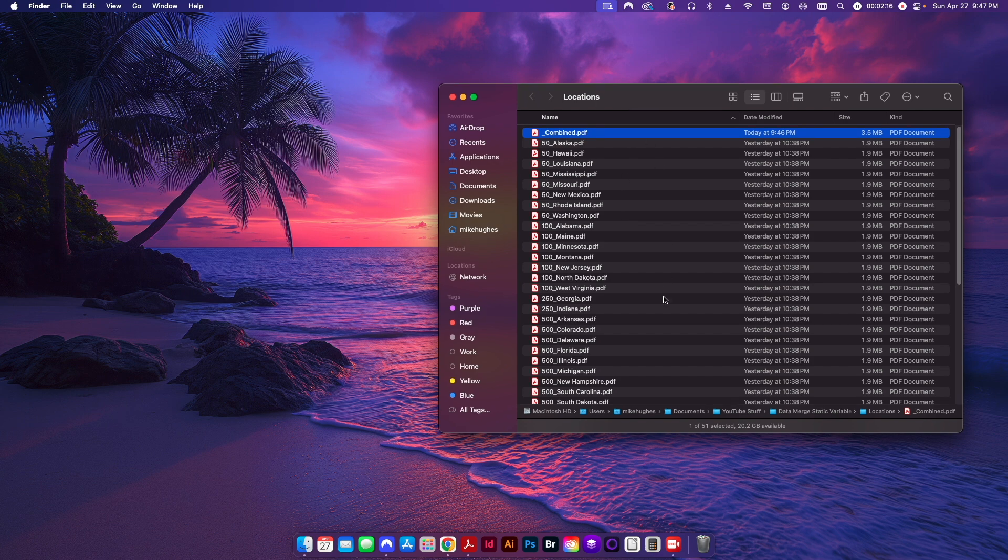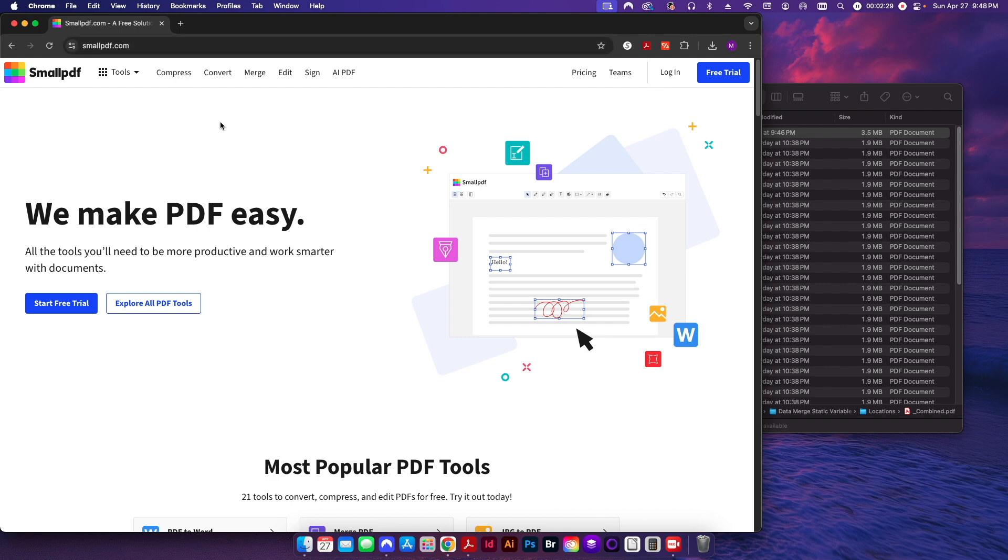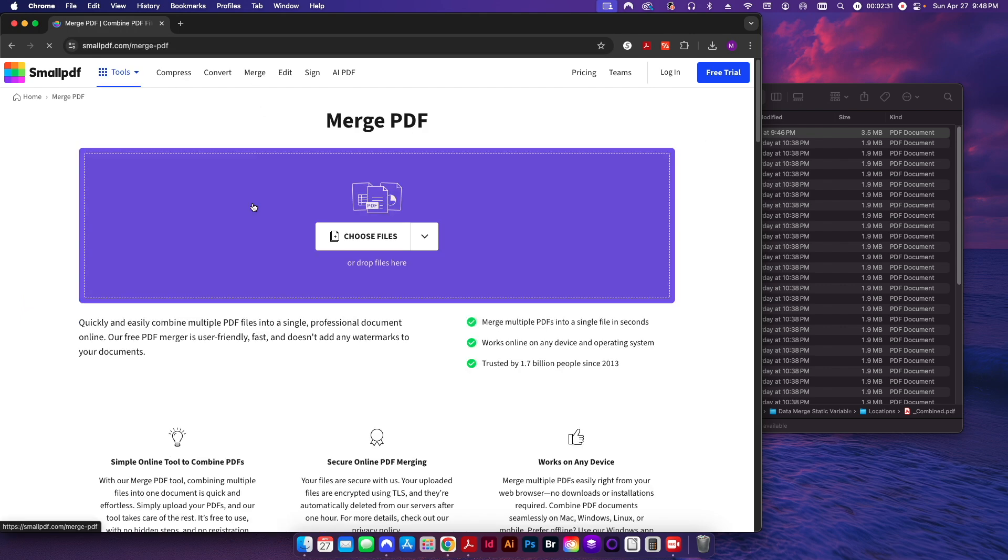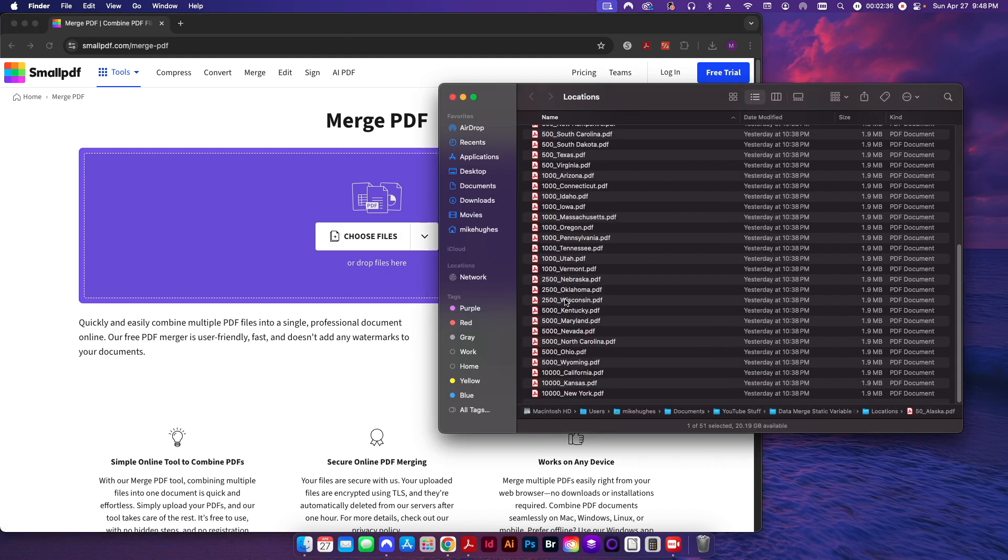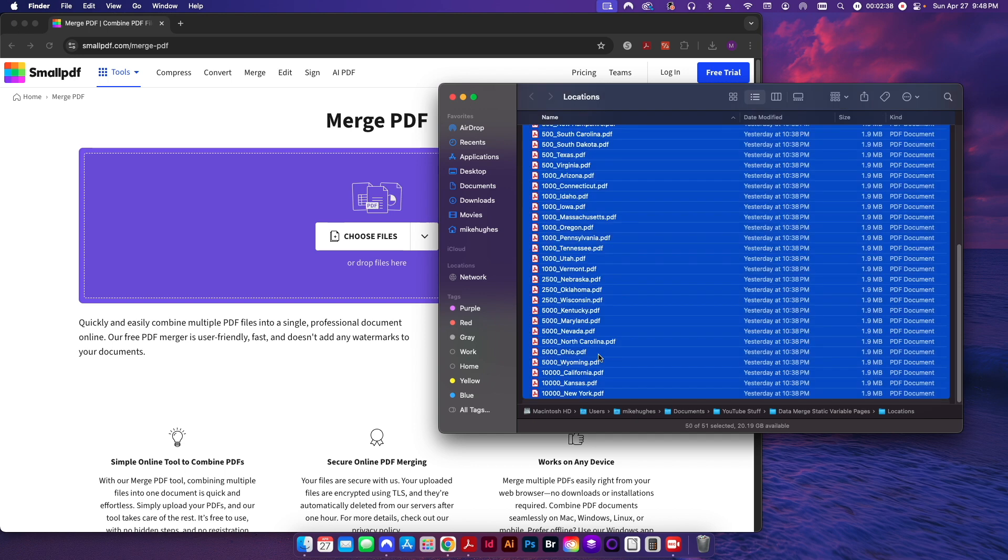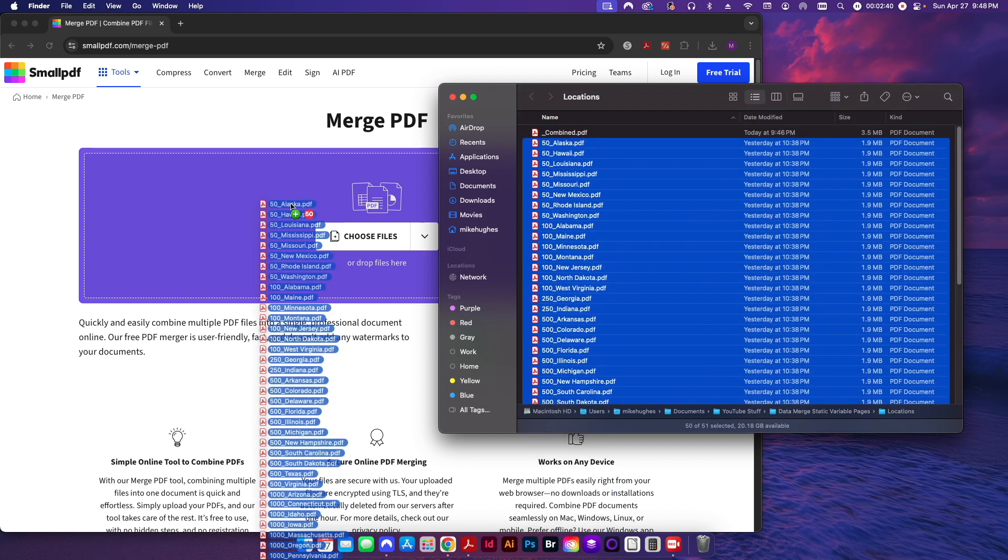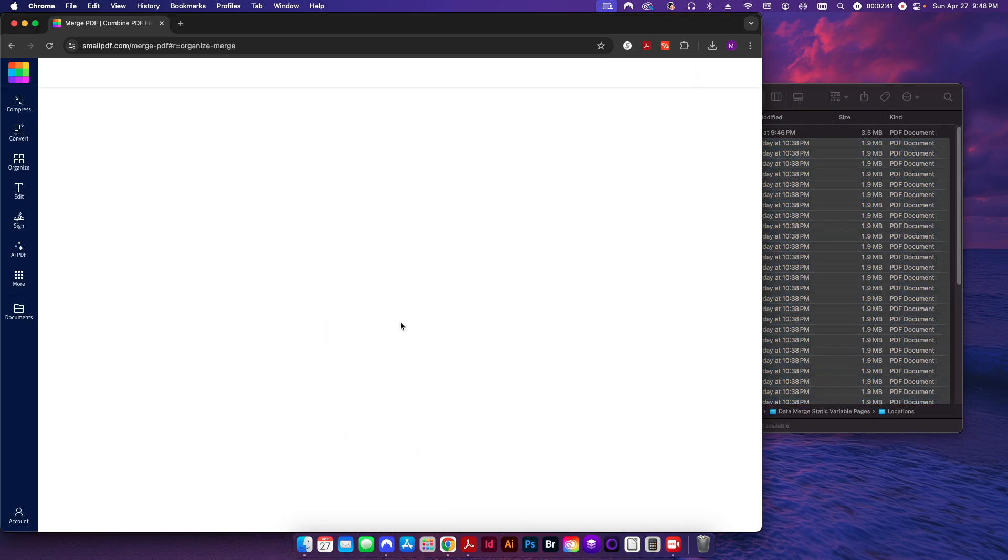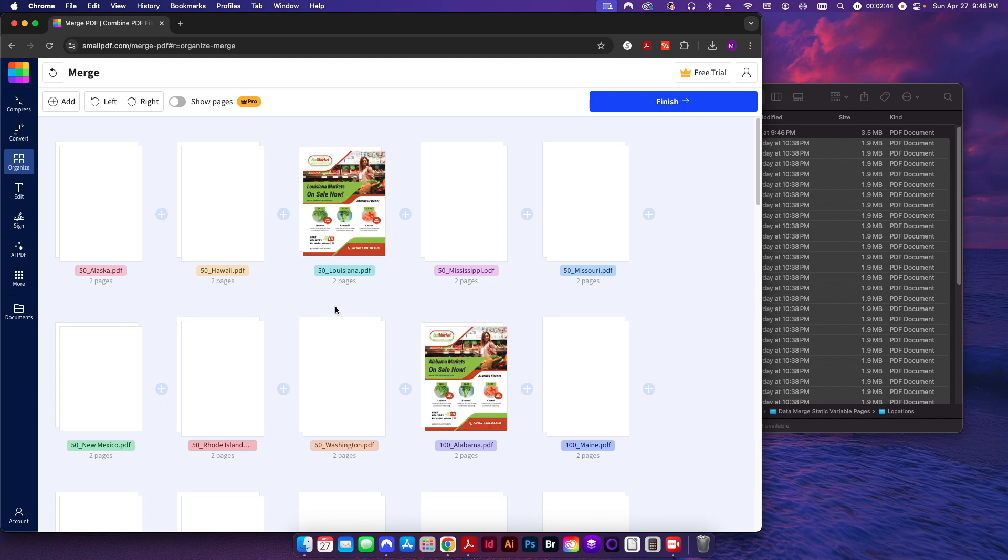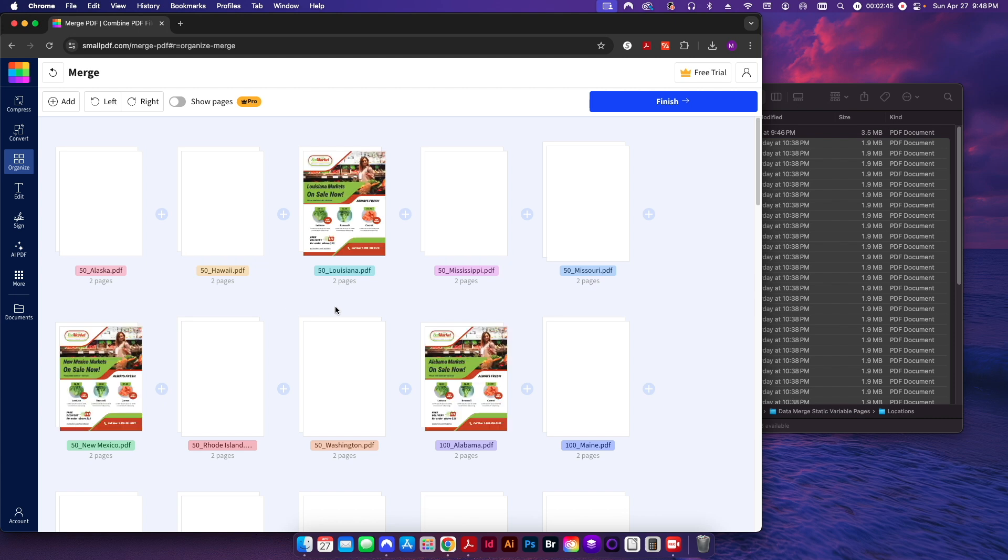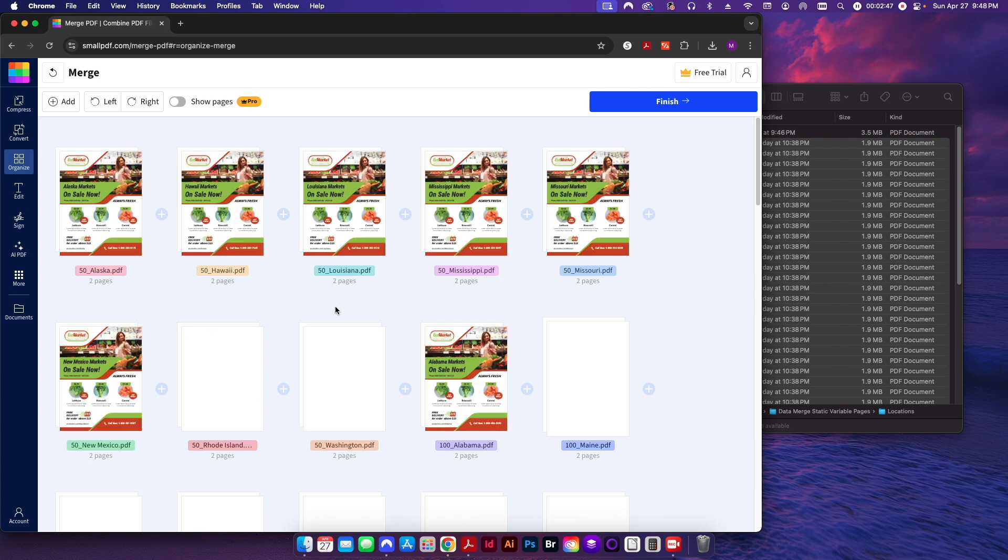The second method is to use one of those free online PDF editors. I like using Small PDF, so I just go to my web browser, type in smallpdf.com. From here I'm going to click on Merge at the very top. I can either choose the files that I want, or I can just come in here and select all of the files that I want and just drag them on over. You'll see here it will start giving me a preview of all the PDFs that need to be combined together.